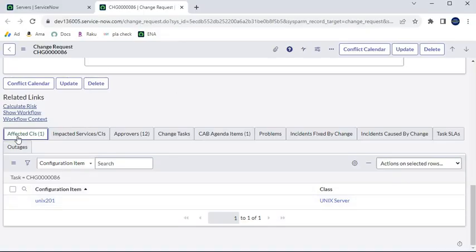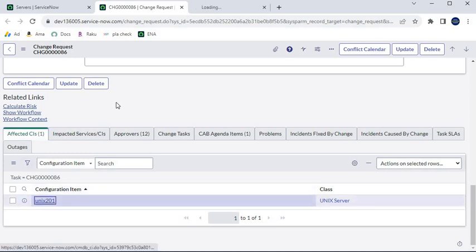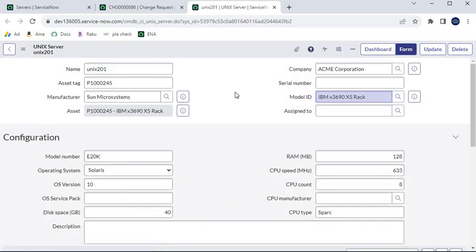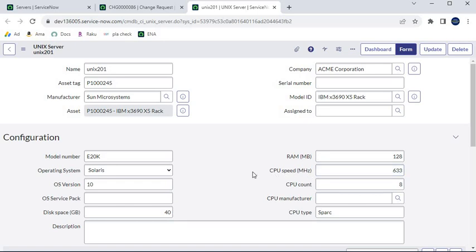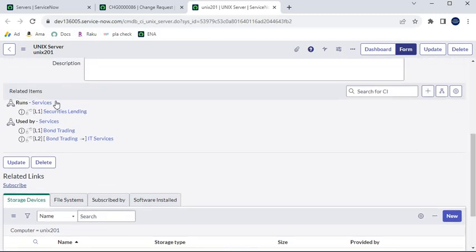In the change request under Affected CI, let me open a configuration item. As I mentioned in the definition, each CI has several characteristics like name, asset tag, manufacturer, asset ID, company, model, classifications, model number, operating system, RAM, CPU speed — these are its attributes.